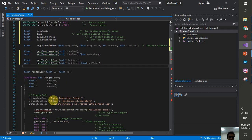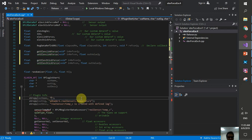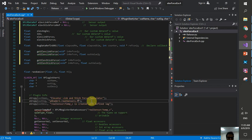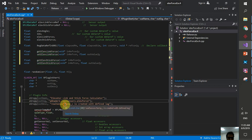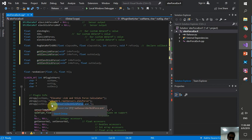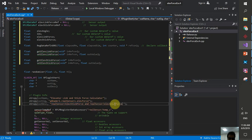The randomizer function will remain the same. I'll change the plugin name to 'Elevator Link and Stick Force' and update the description to 'Elev stick force — elevator stick force and elevator link force in Newtons.' The dimension unit is Newtons.